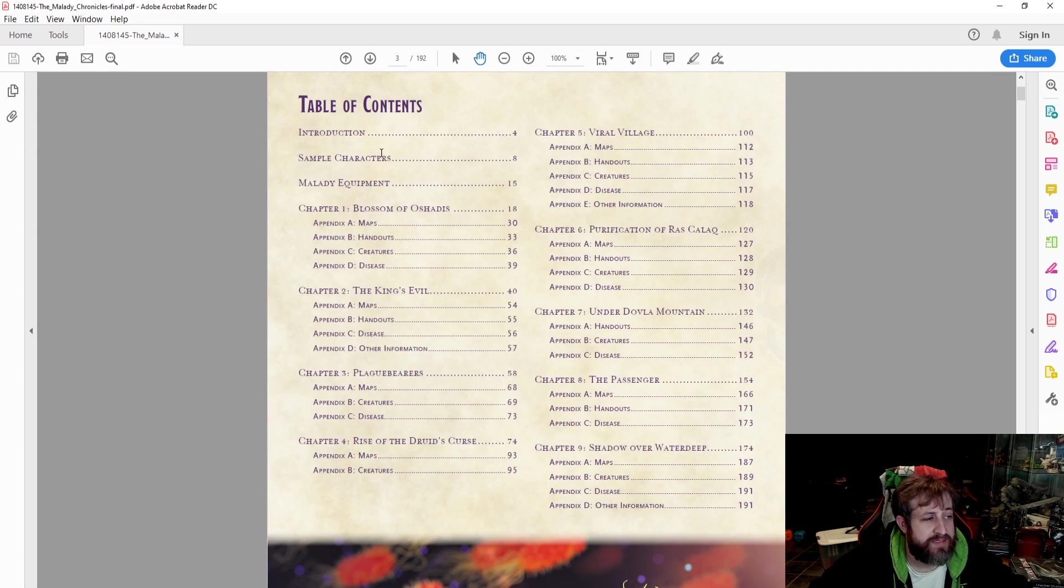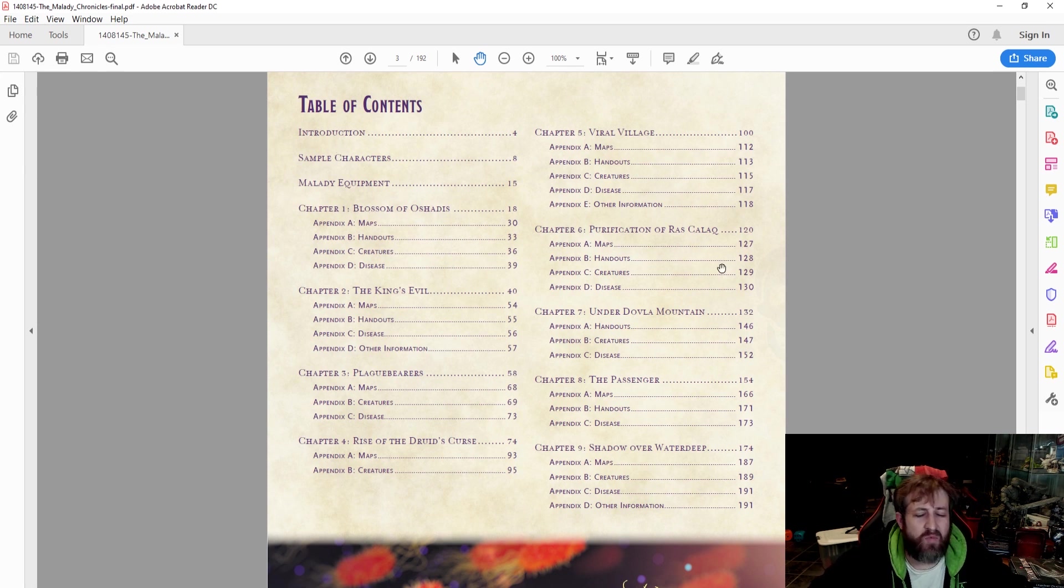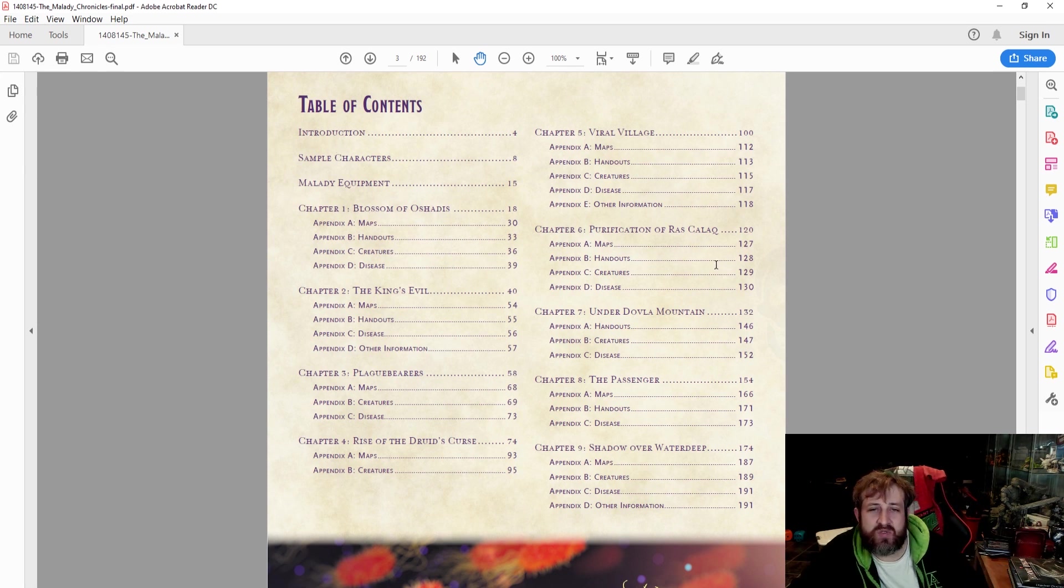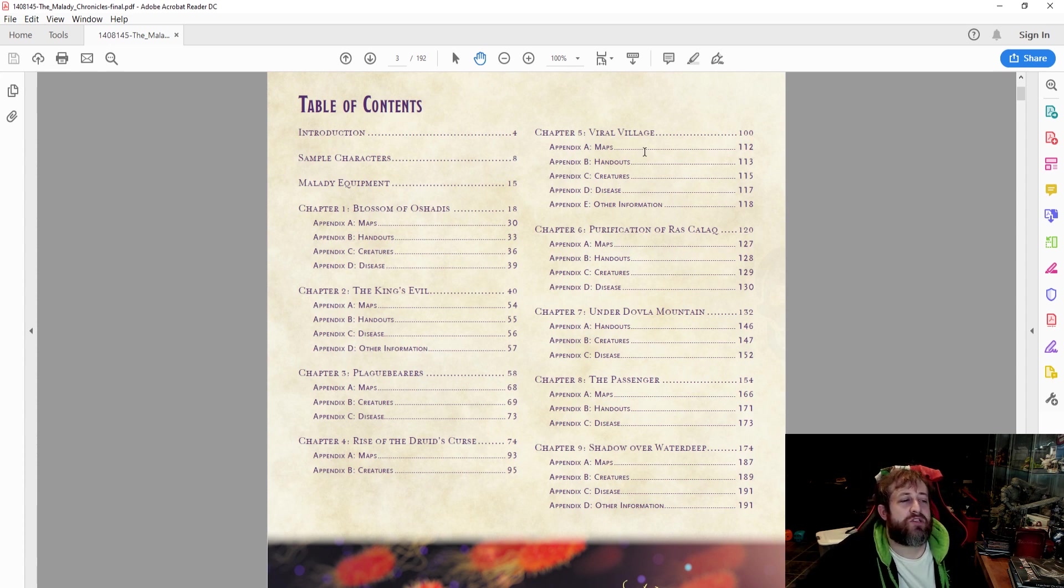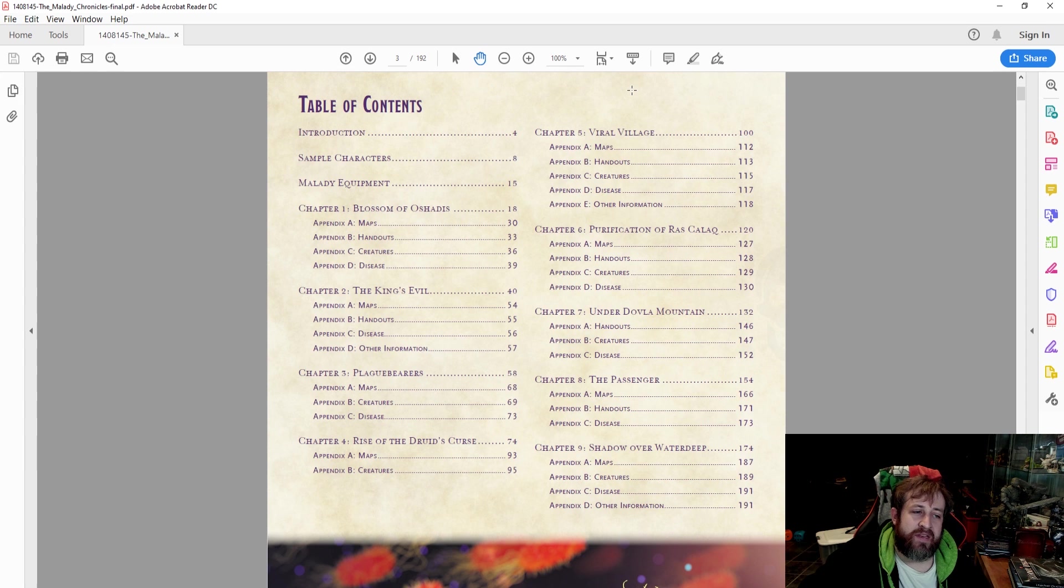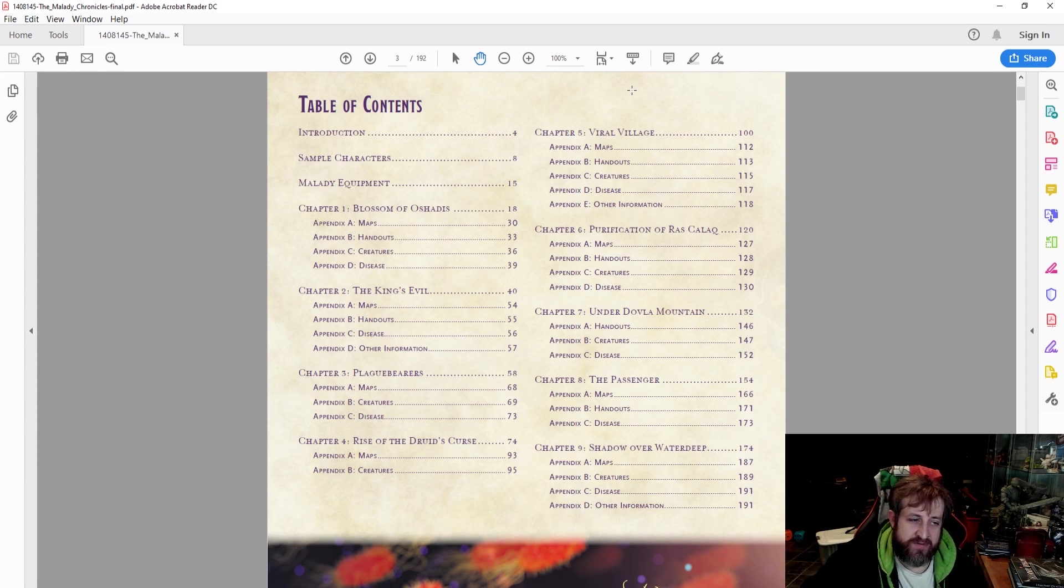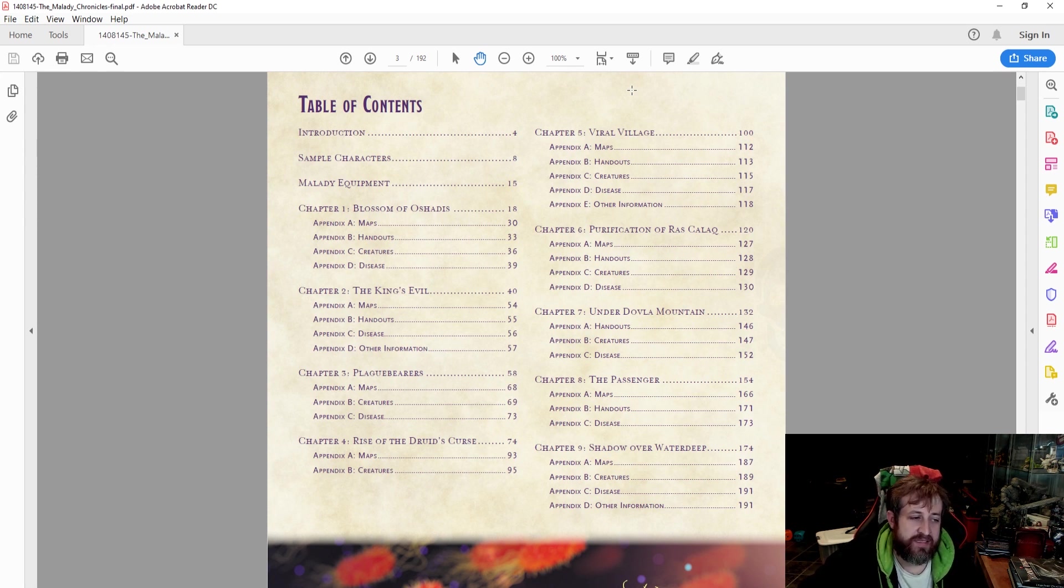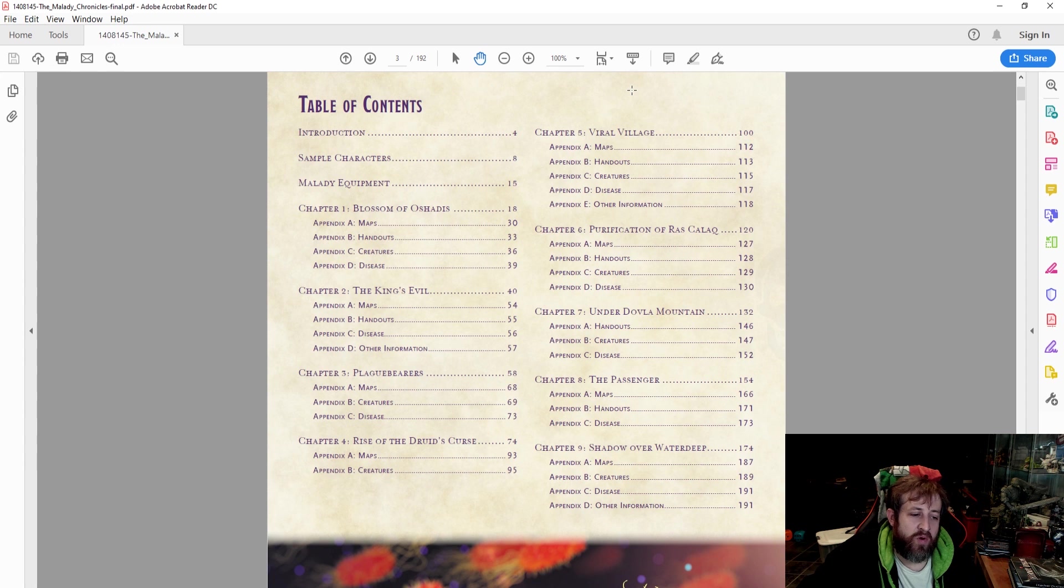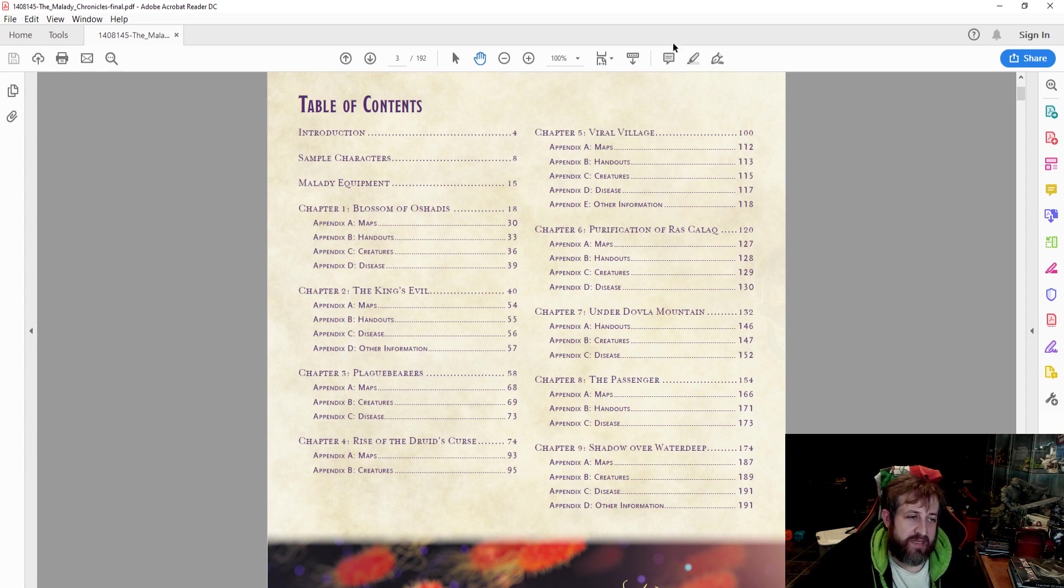We can see our sample characters here on level 8. We have the Malady base equipment on 15. One thing that I sort of like, but I don't like, is that each adventure is broken out into the encounter and then a series of appendices for each encounter. Appendix A for each encounter is maps, B is handouts, C is creatures, and D is disease. Sometimes they don't have all of those. This says other information, appendix E on this one and D on another.